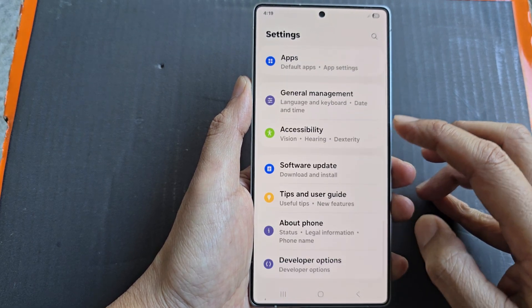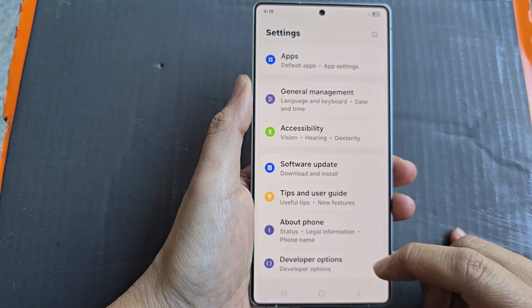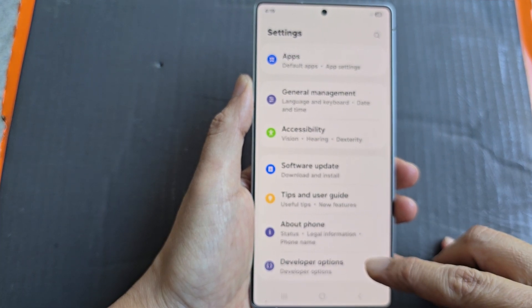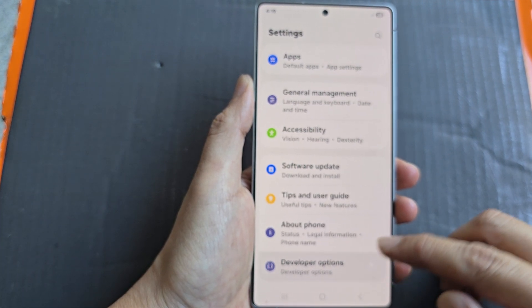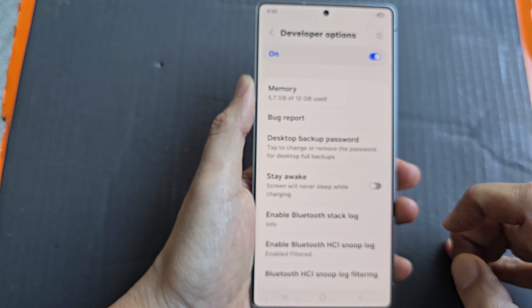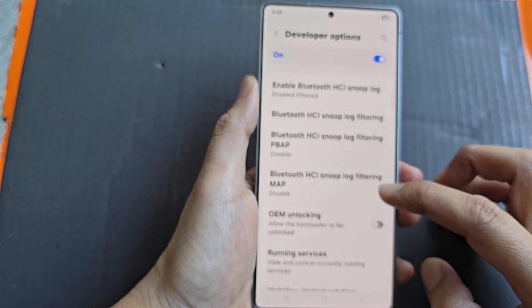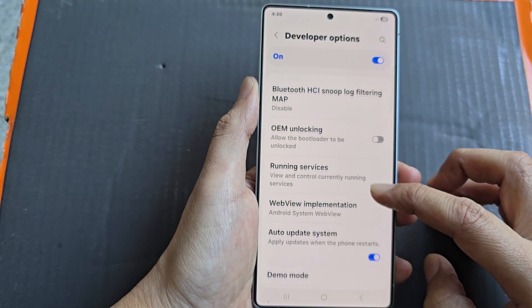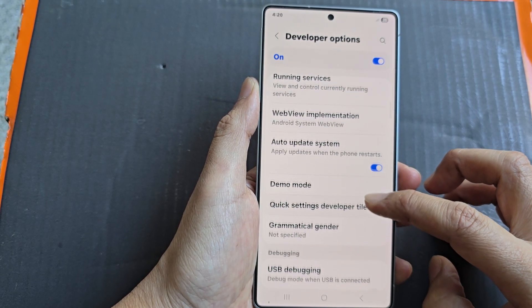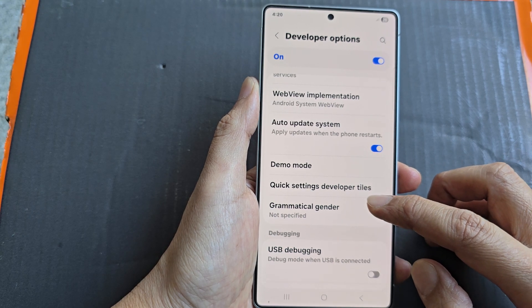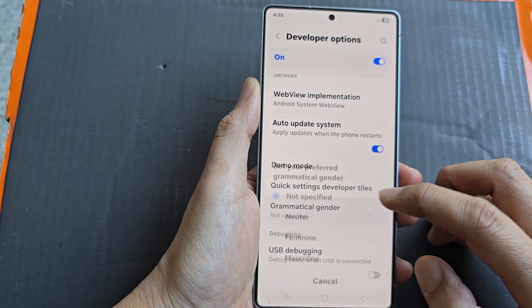Next, we scroll down to the bottom and tap on developer options. Now in here, scroll down and then we tap on grammatical gender.